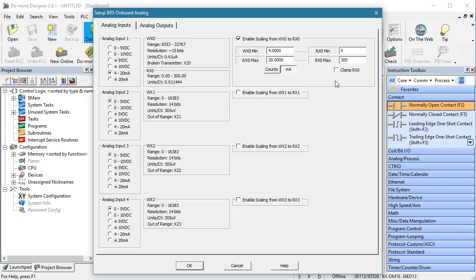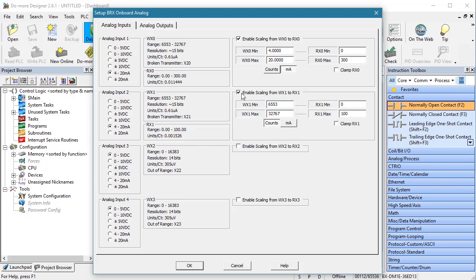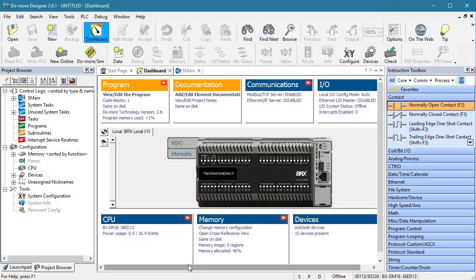Notice that Do-more Designer has already taken the 4 milliamp offset into account. That is, 4 milliamps corresponds to this digital value. I love that I don't have to remember how to do that. And the final scaled temperature data is in RX0. Now we still have the room temperature sensor connected and the Brics PLC will complain if we don't configure it, so I'll go ahead and set that up so we can monitor the room temperature if we want to.